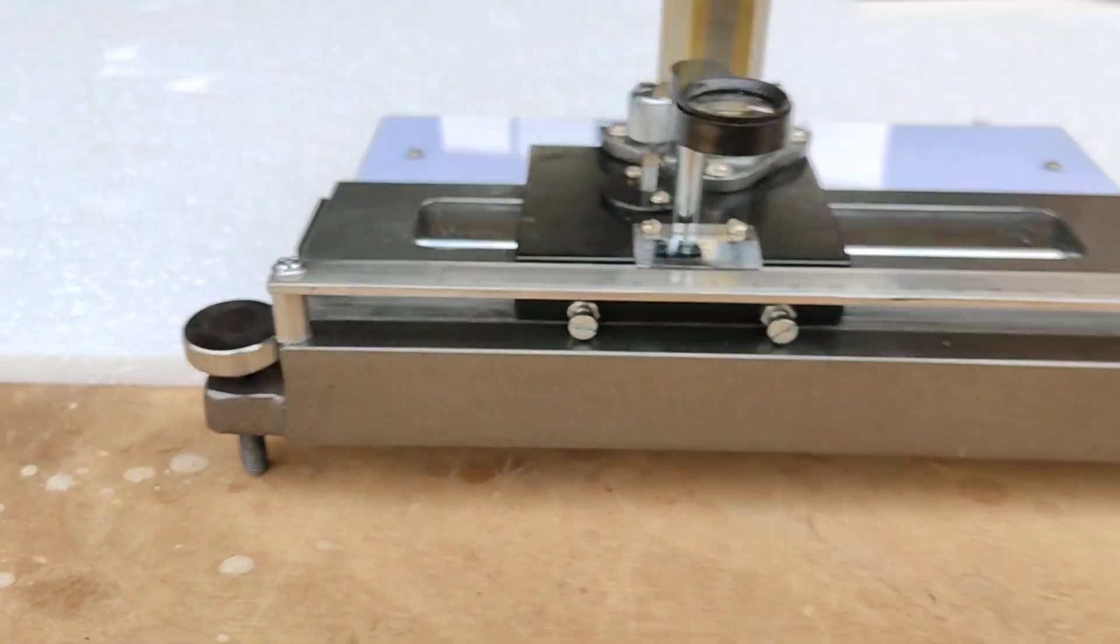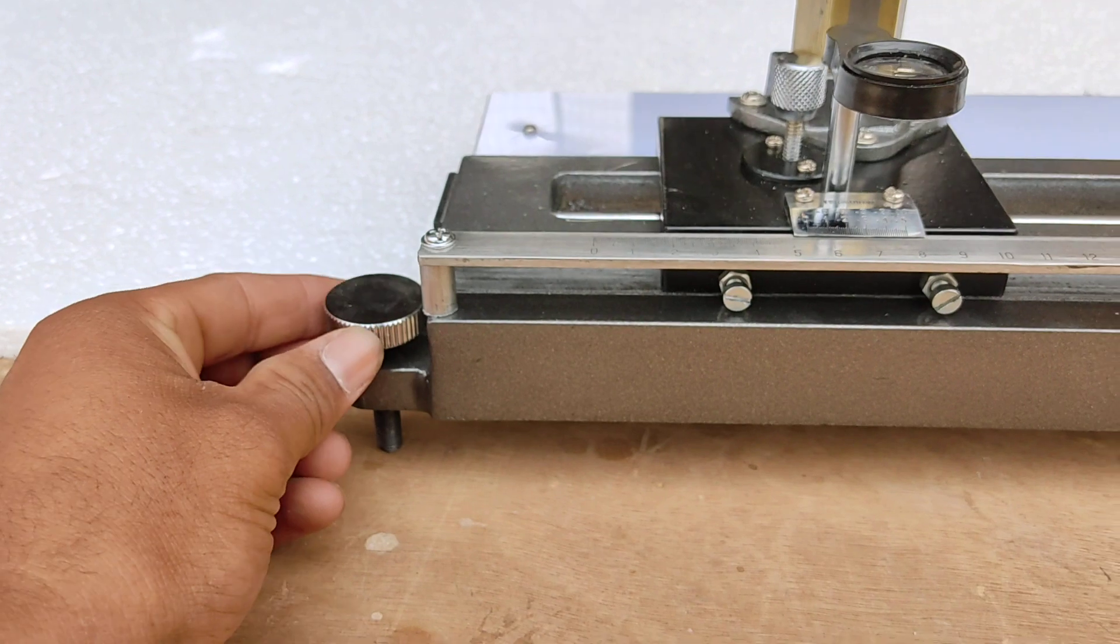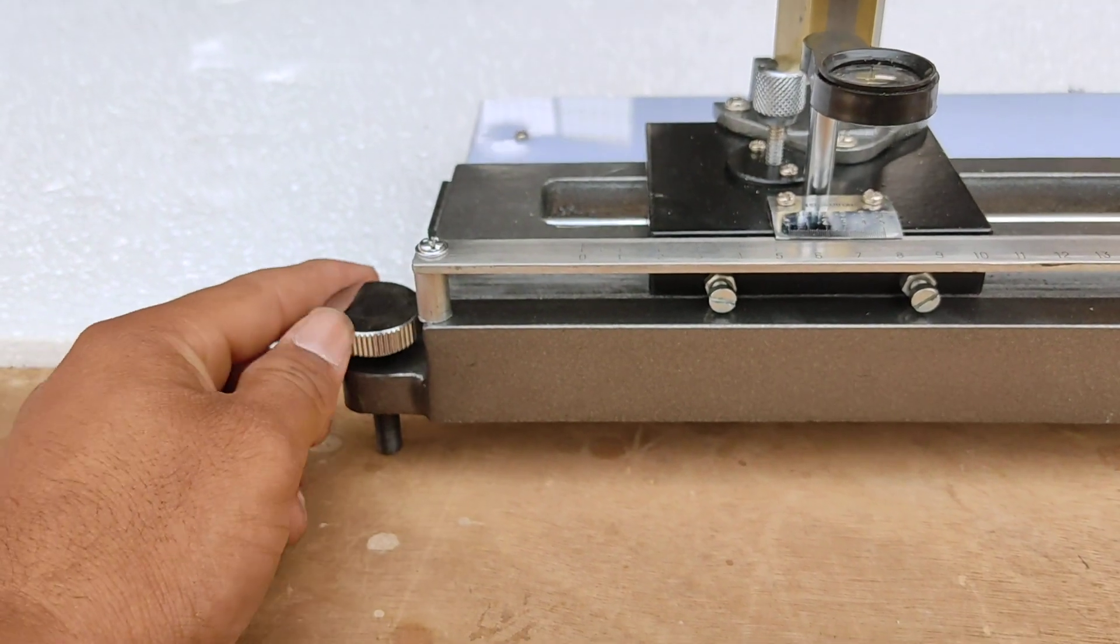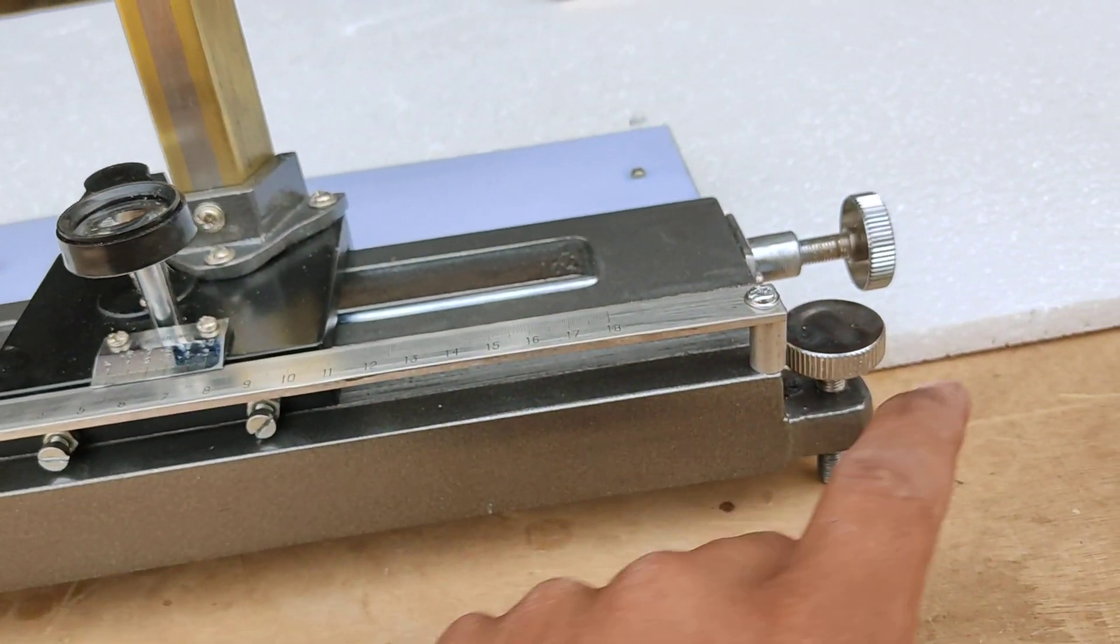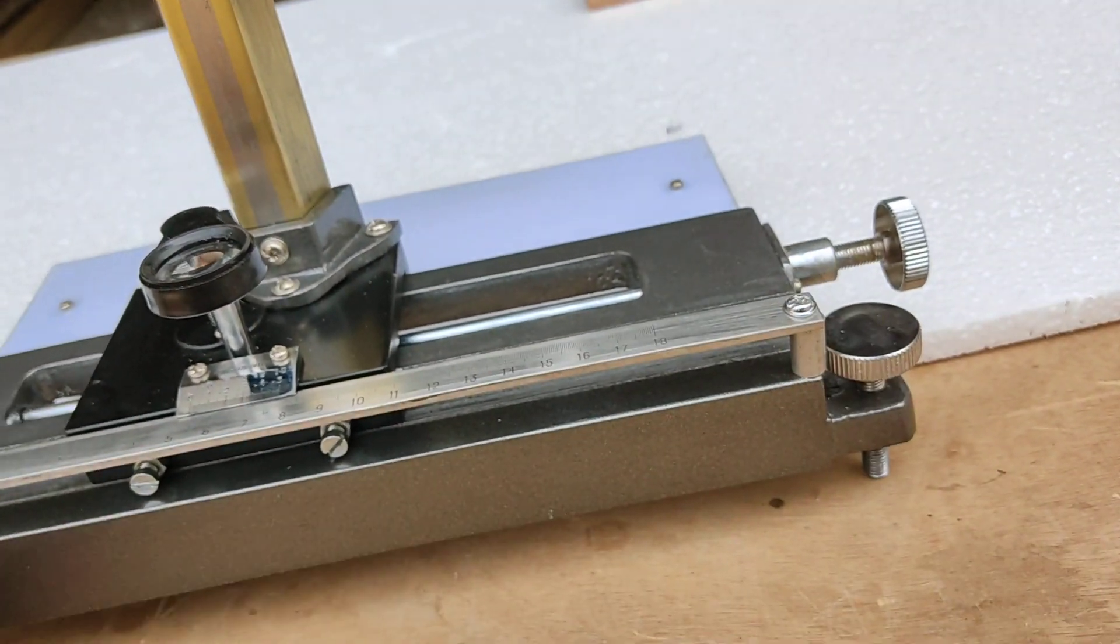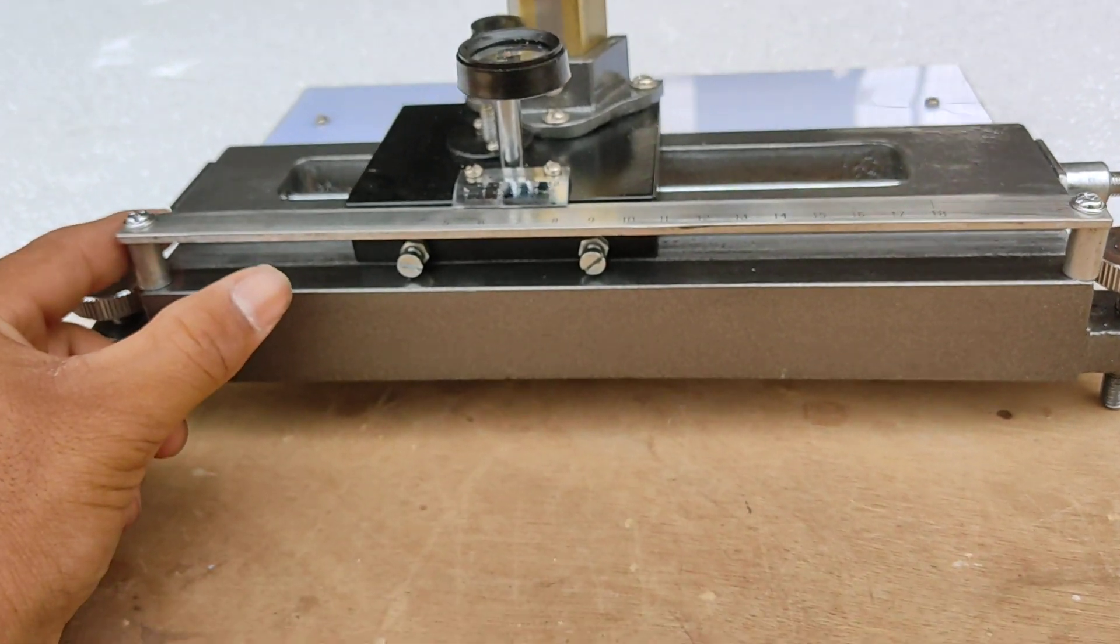Now you can see there are two leveling screws. These are leveling screws. You can easily level the microscope. These two are the leveling screws.